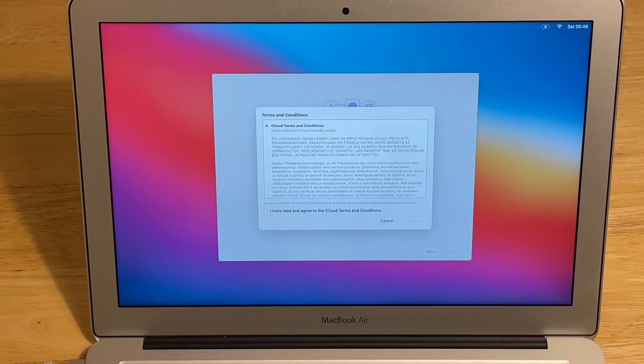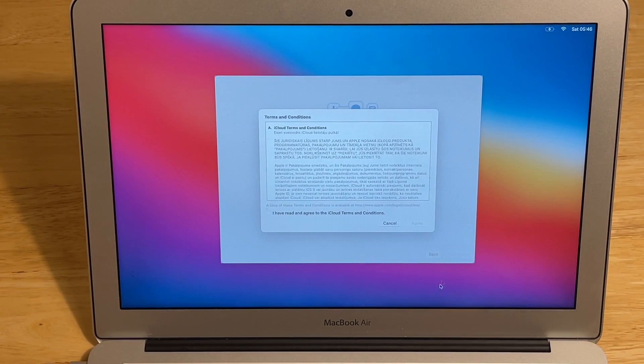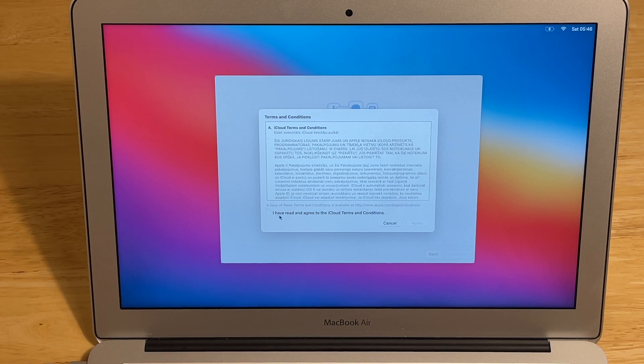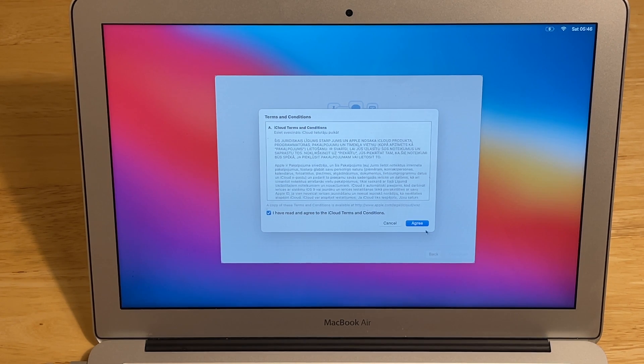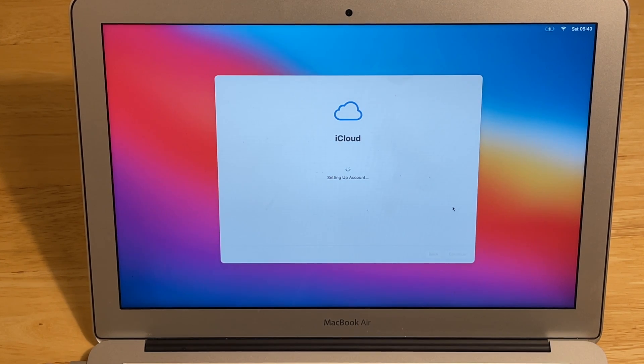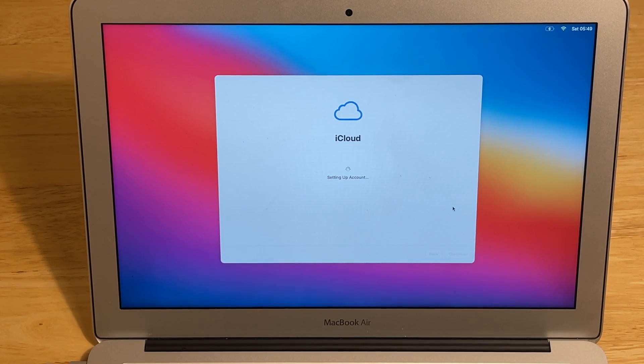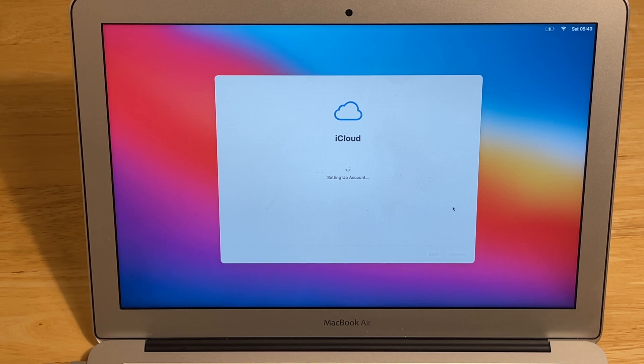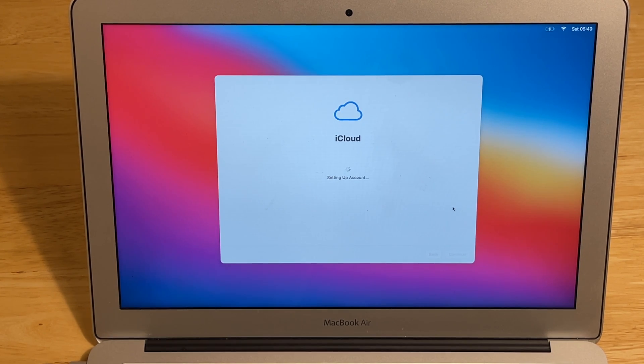Here you can sign in to your Apple ID. After we logged in, we need to accept these iCloud terms and conditions. Just check it and push agree. Now setting up the iCloud account. As you can see in the background, we have this new macOS Big Sur wallpaper. And there are many more new ones.